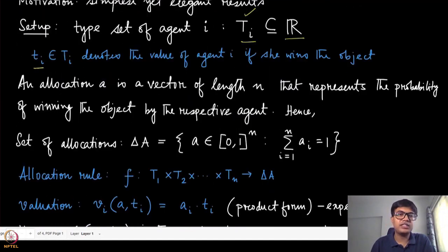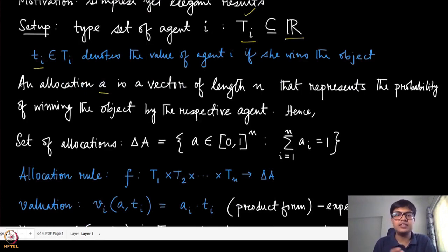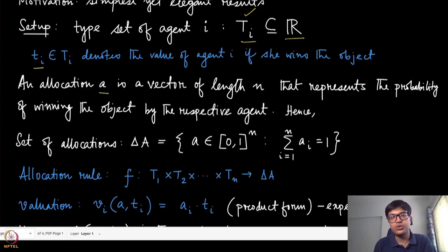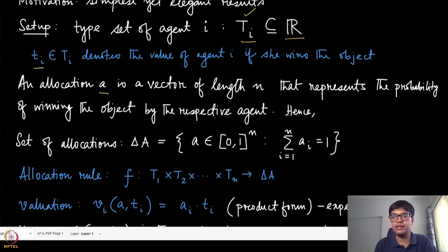The allocation a is a vector of length n that represents the probability of winning the object by the respective agent. This is the first time we have spoken about the probability of winning an object, or probabilistically deciding an allocation. So far we have discussed only deterministic allocations, but because of the simplicity of this domain we can give results which are probabilistic in nature — randomized mechanisms.